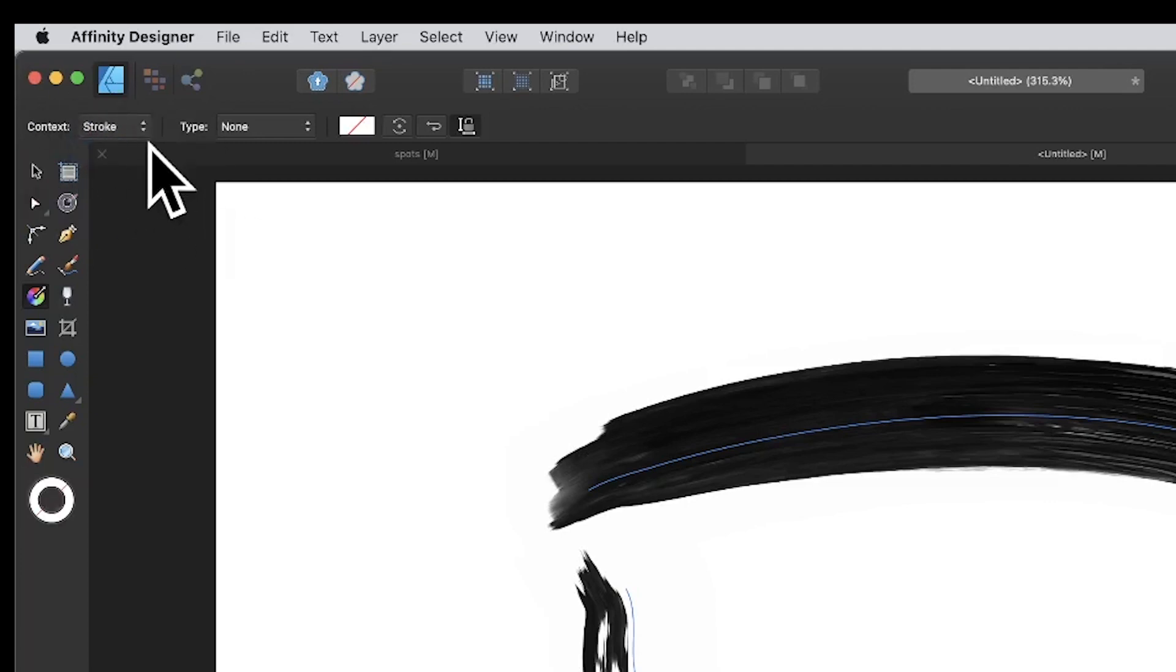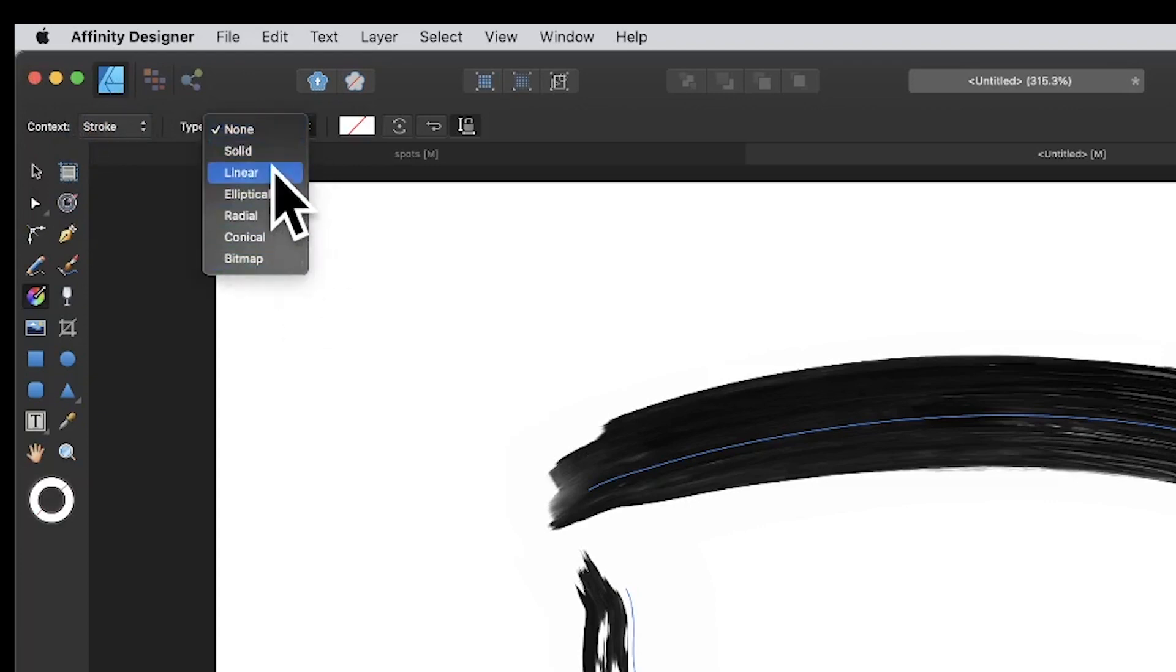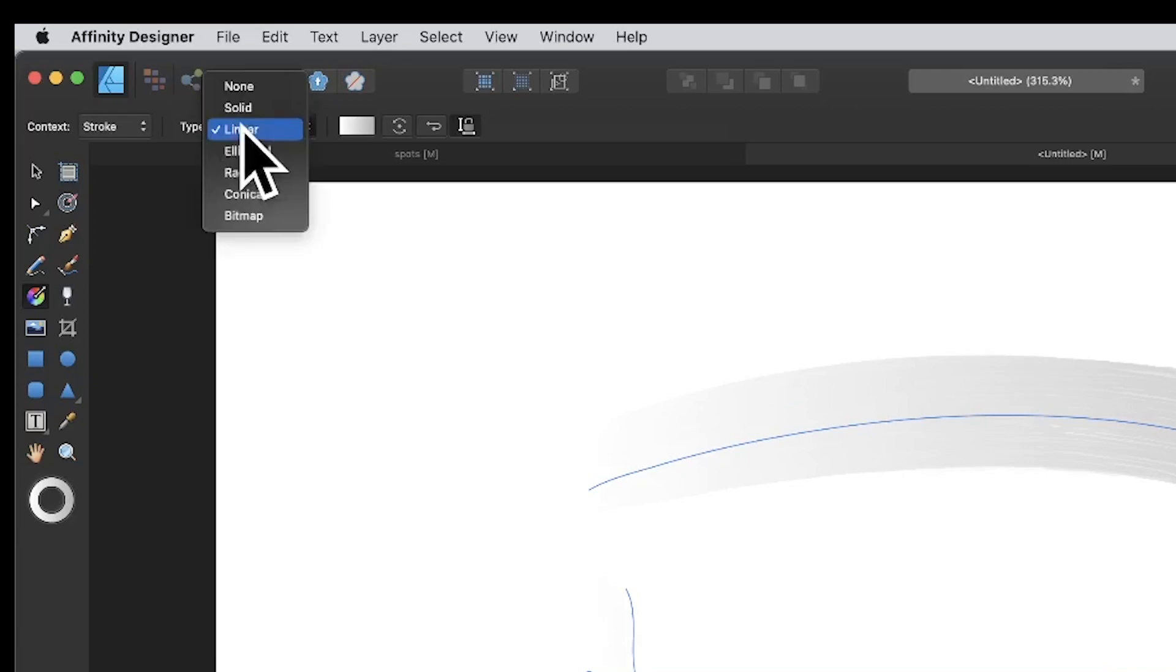Now you can set it to anything else as well—linear. So maybe go for linear. You can see your gradient applied to that. But I want it bitmap because that's the PNG file.